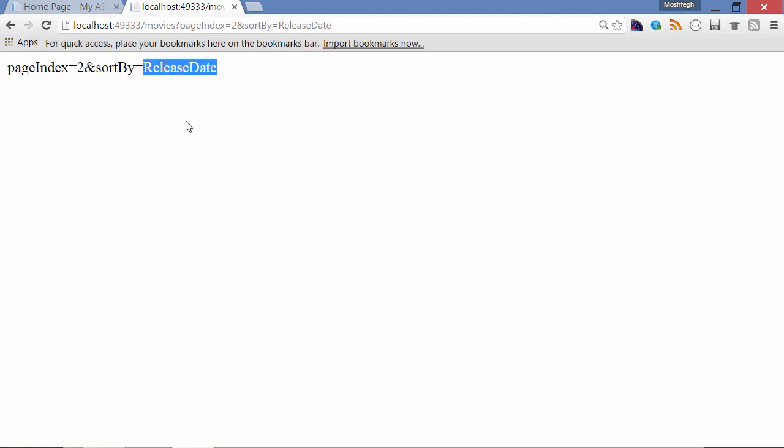Now in this case we cannot embed these parameters in the URL because that would require a custom route that includes two parameters. In the next lecture I will show you how to create a custom route.